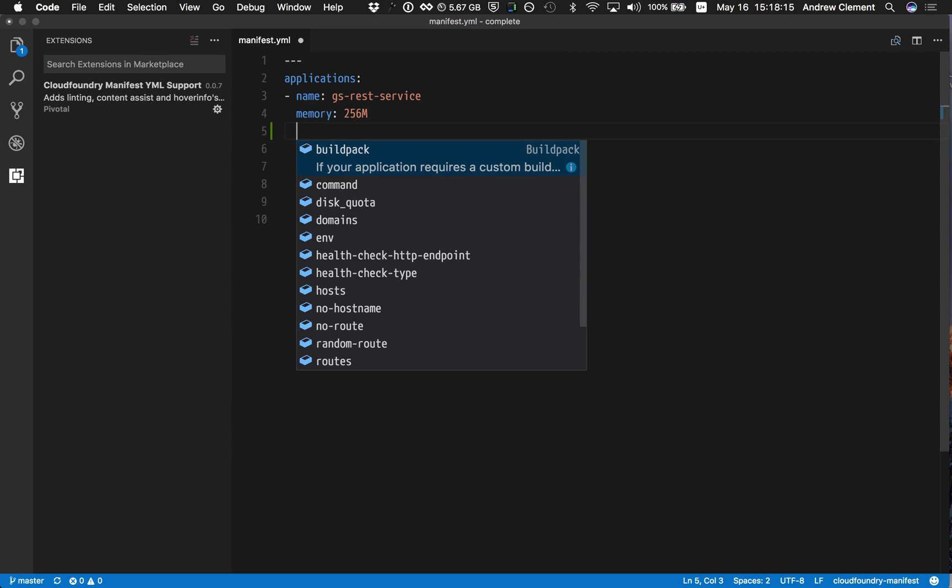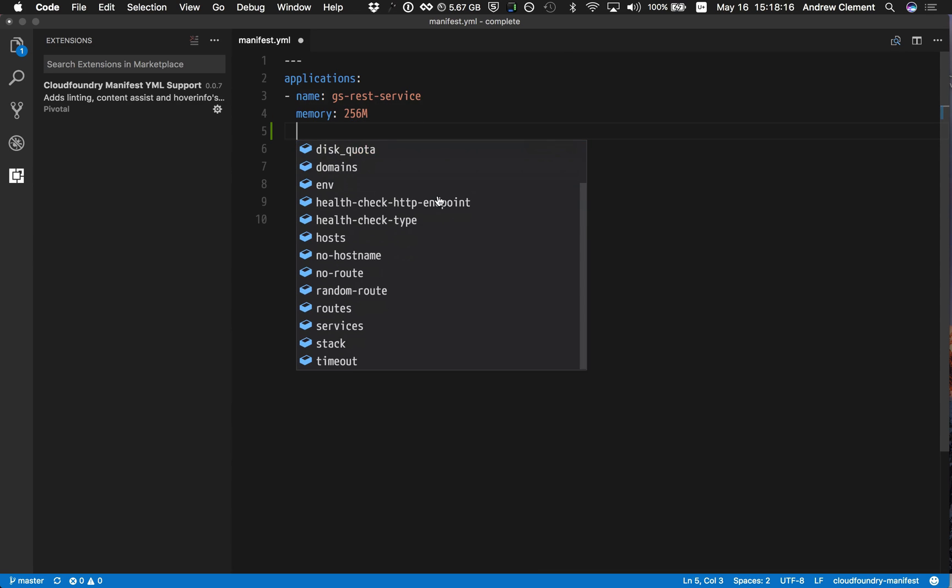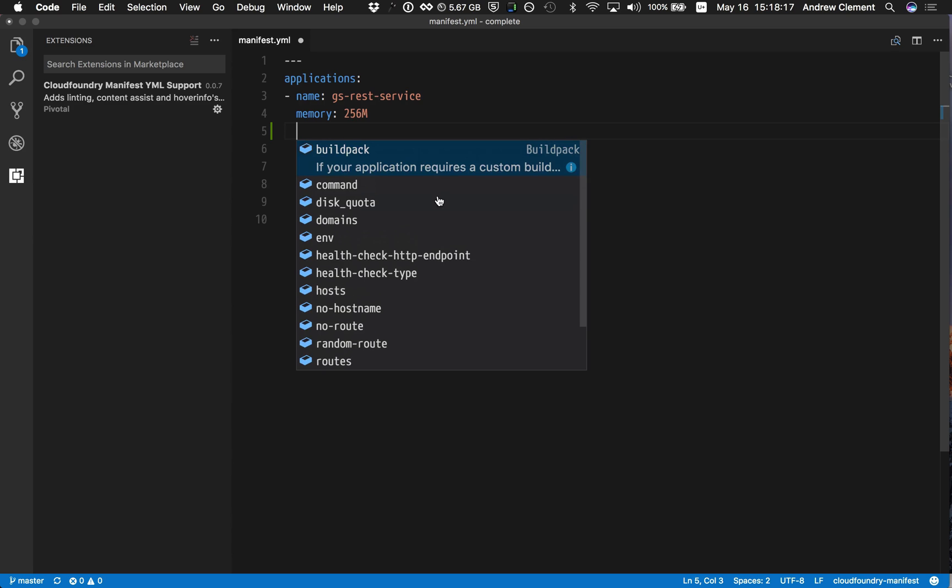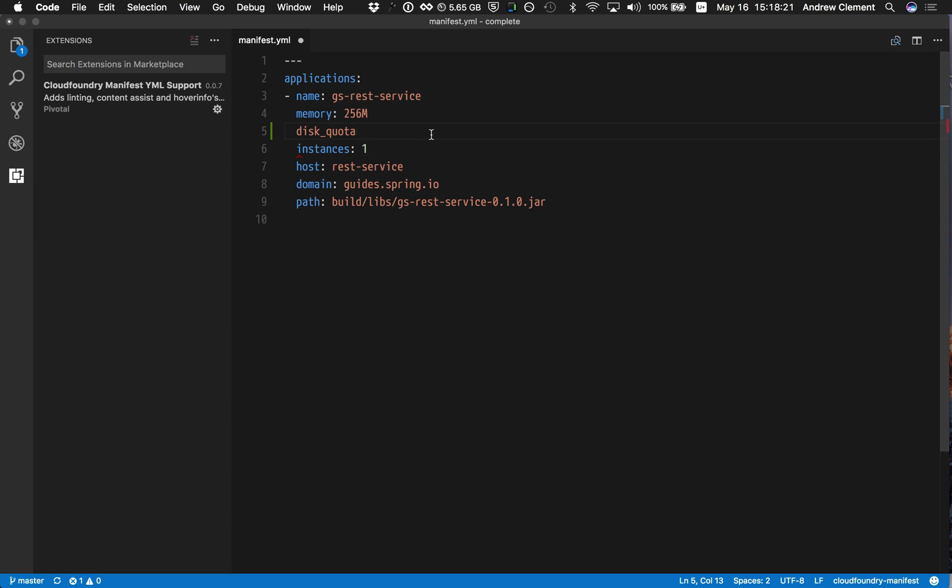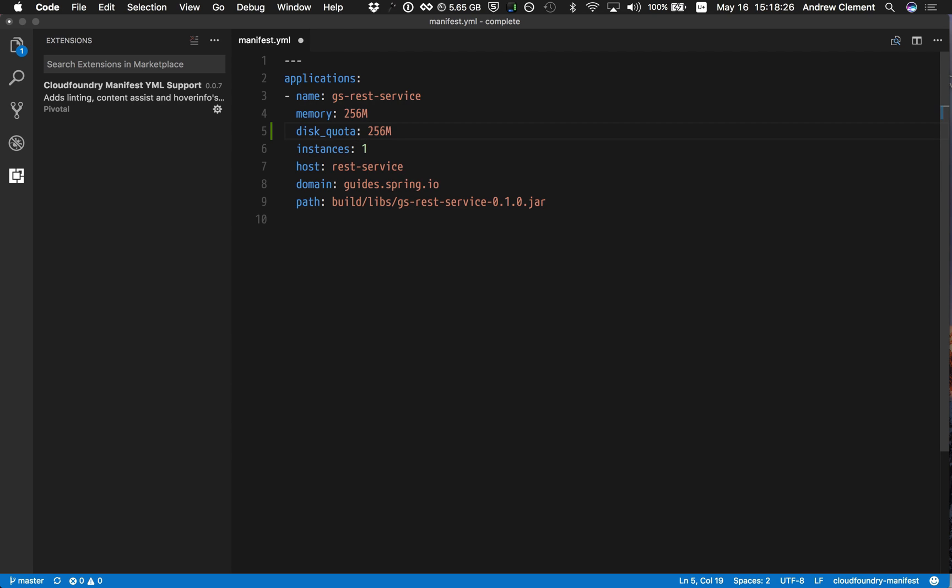I get content assist on sensible keys at this point in my file. I can say pick the disk quota, content assist on a value for that. You see I can control space my way into developing a correct manifest.